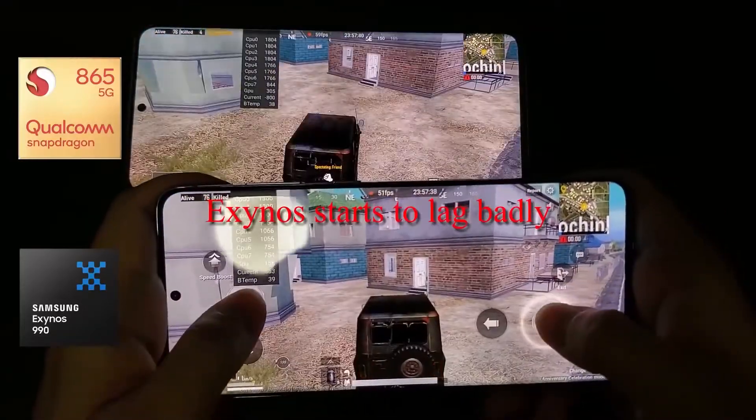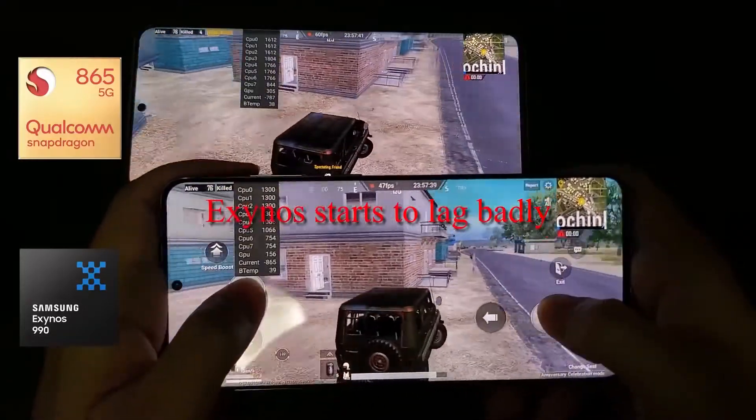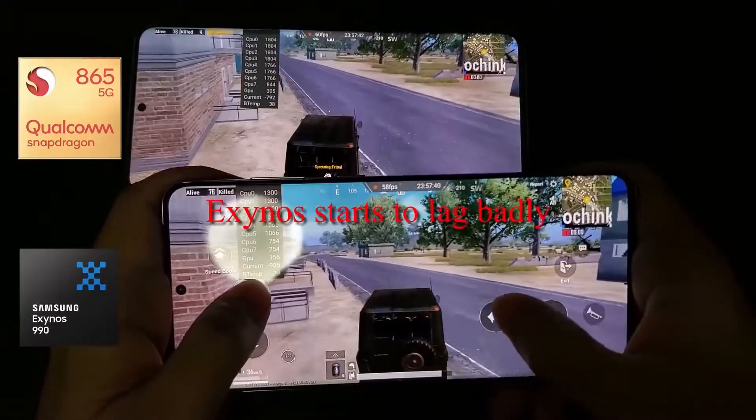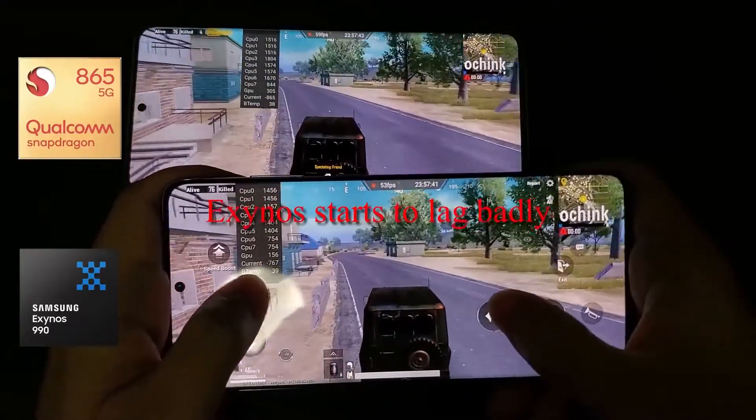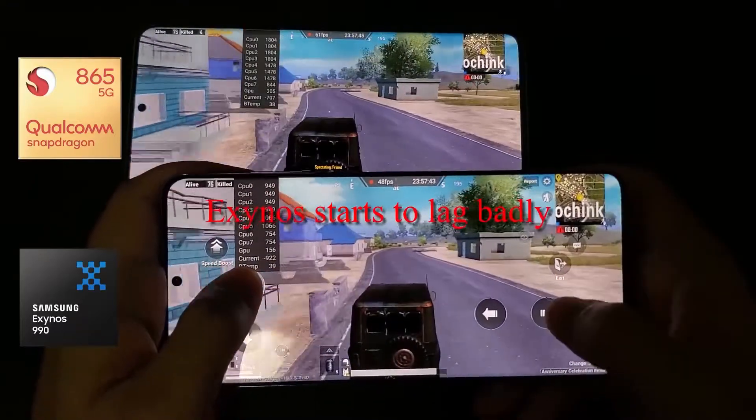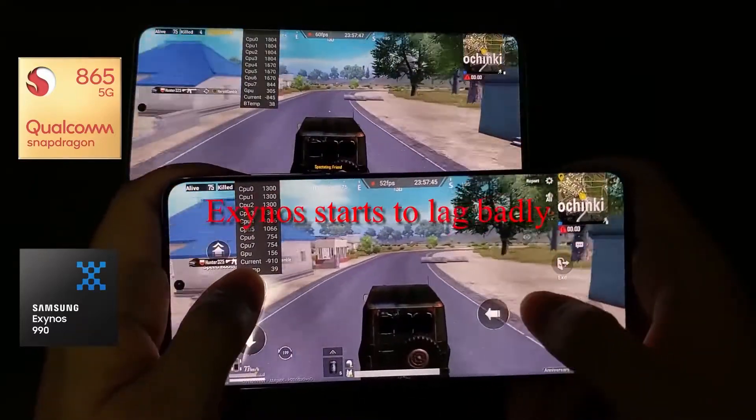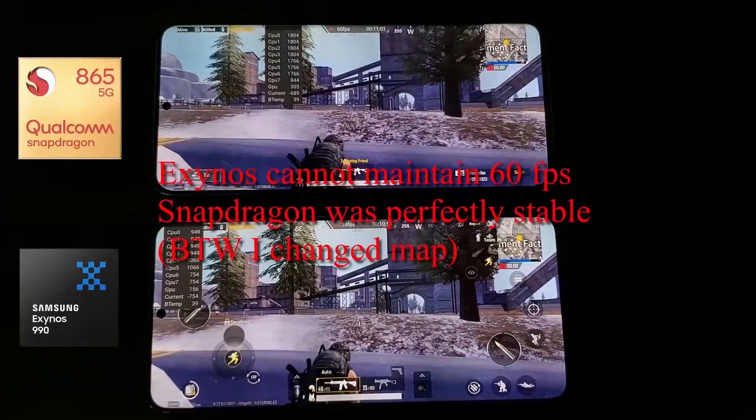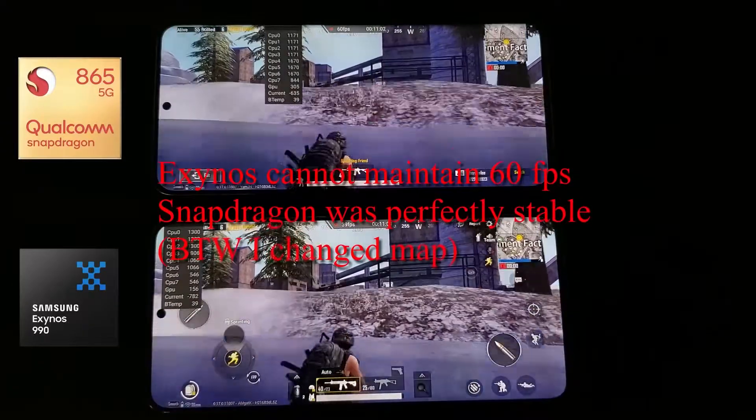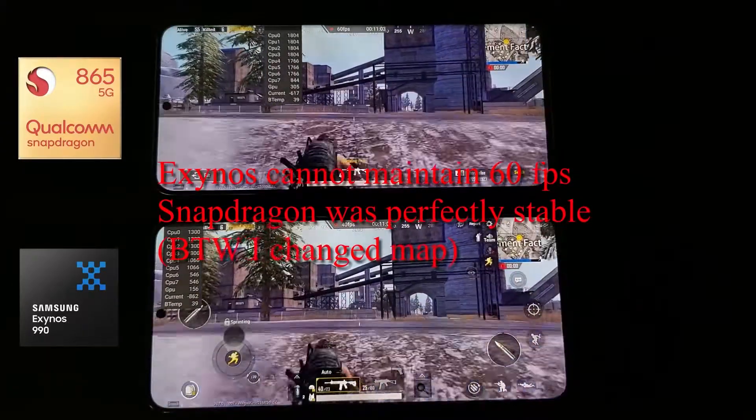Even though Samsung would never publicly admit this, the performance gap between the chips has been widening over the years. It has gotten so bad that the company doesn't use the proprietary silicon for its home market anymore.